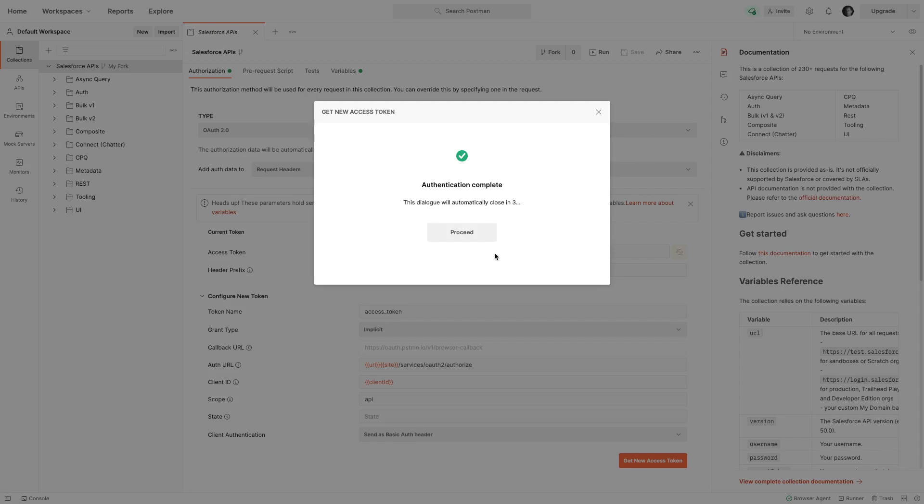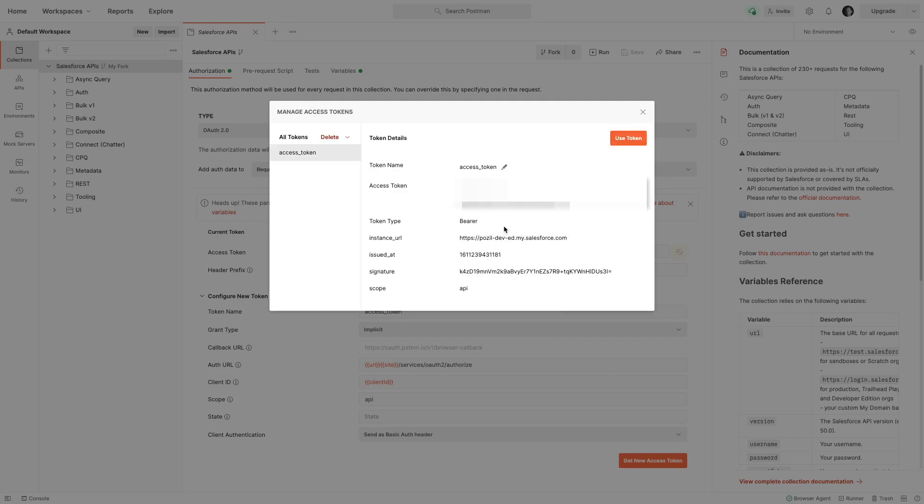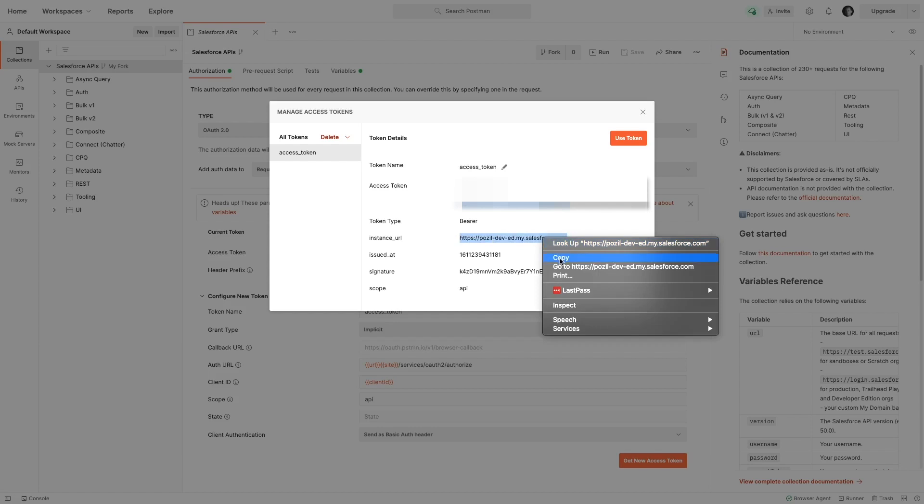I'm going to click on allow here, and this takes me back to Postman. I hid my access token because this is something sensitive. You should never share your access tokens, because with an access token you can connect to the org and do anything. So here it's hidden, but you should have one.